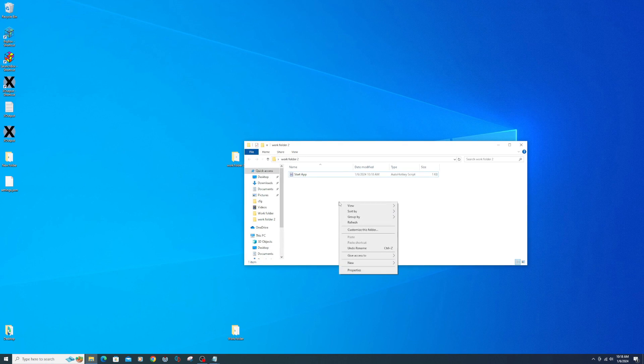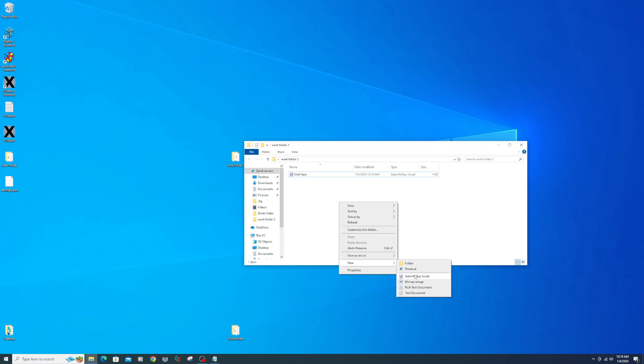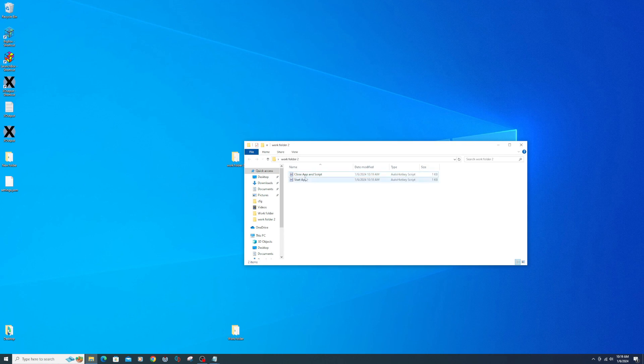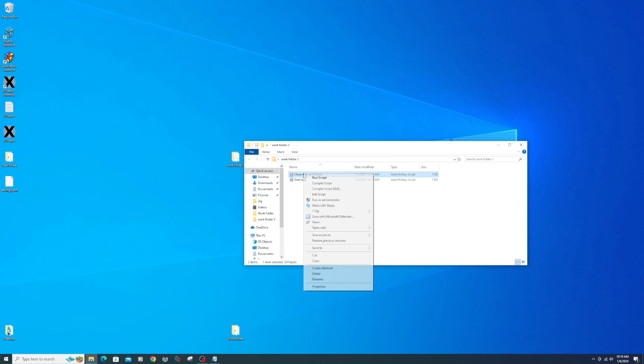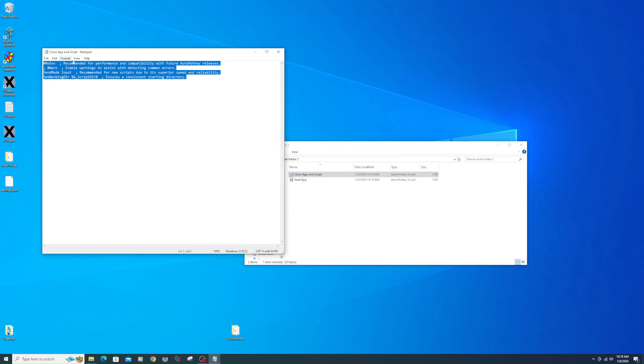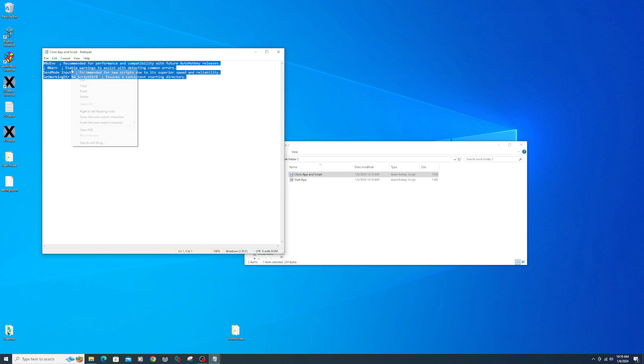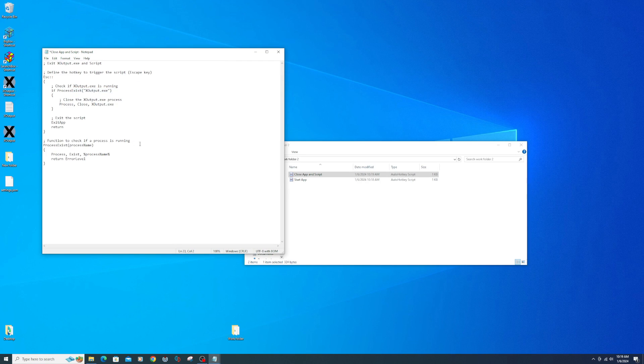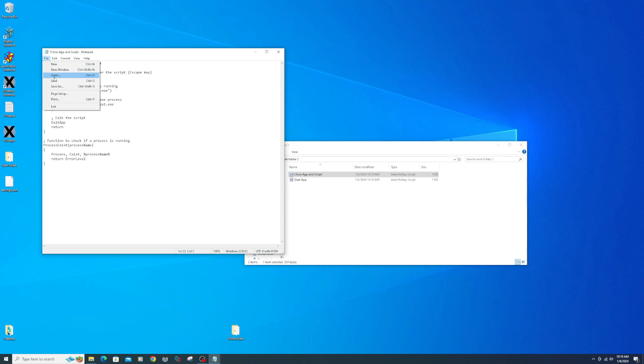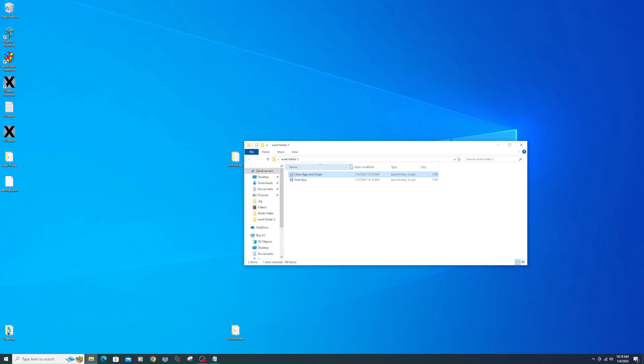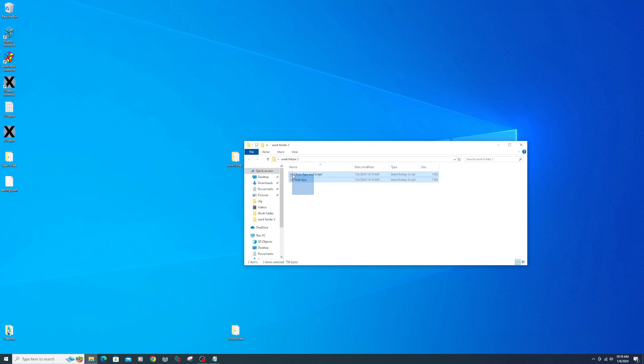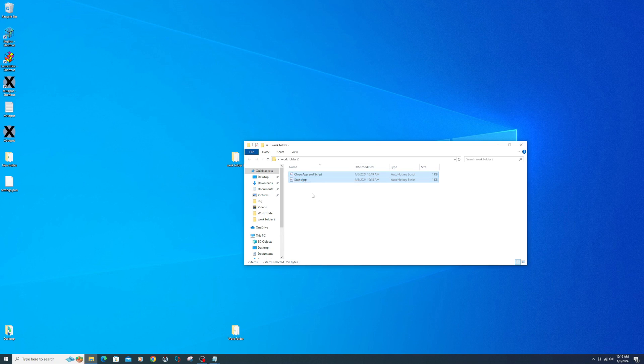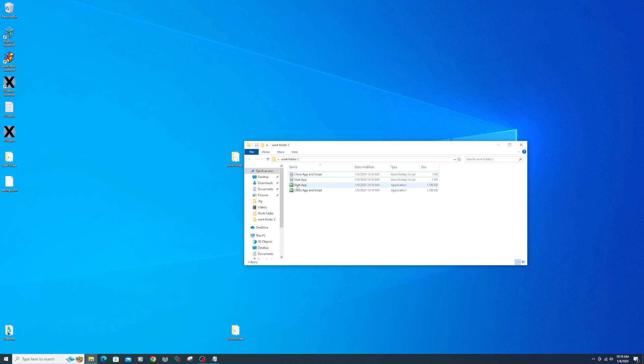Right click to create another AutoHotKey script. Name this one Close App and Script. Right click on the script and select Edit Script. Copy and paste the below script into this location. File. Save. Close. Select both files, right click and compile script. Now you should see two new AutoHotKey scripts.